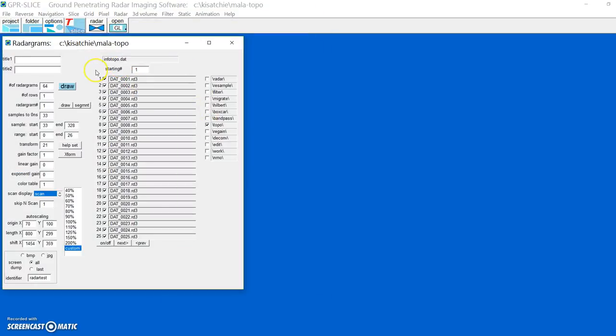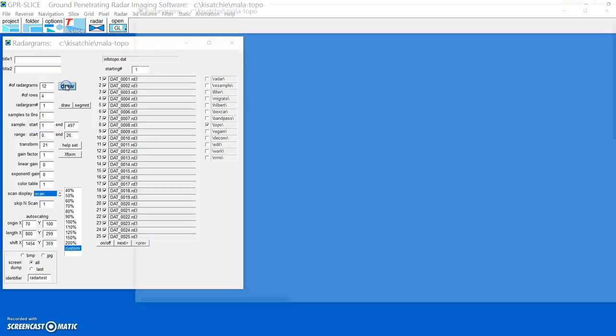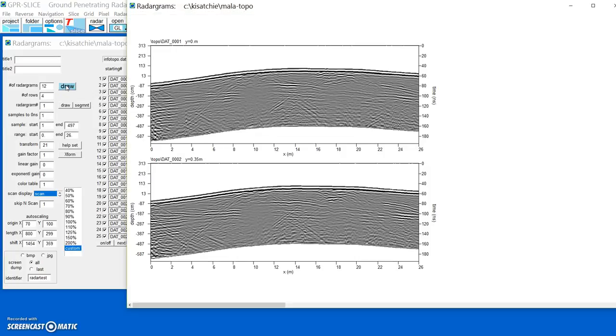We go over here, and let's say I want to look at 12 radiograms by 4 rows. It helps set, and over here now, because time zero is a topography, so we really want to set this up at the top now, and we can display our radiogram.